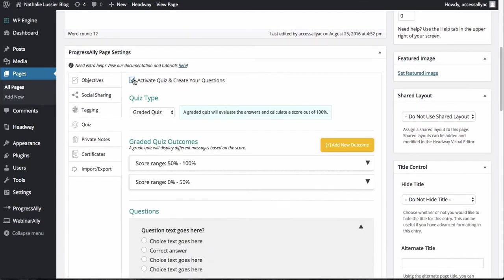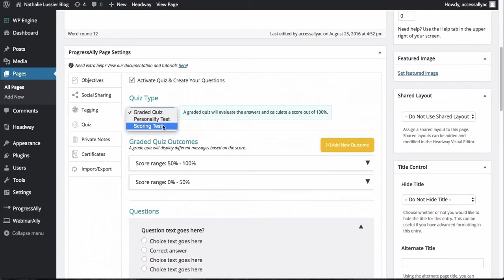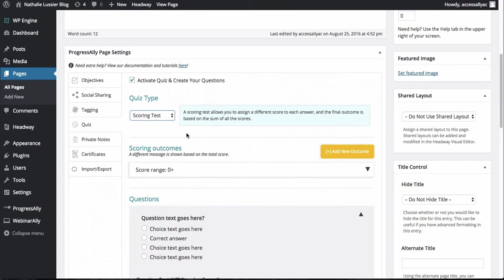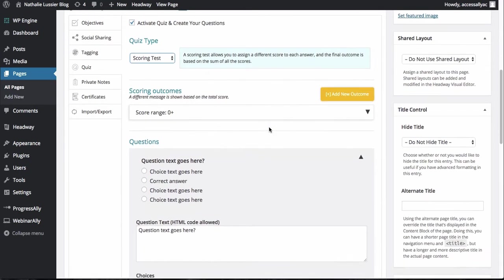All you have to do is click activate quiz and by default we've got a graded quiz but I want a scoring test. So let's go ahead and create that.